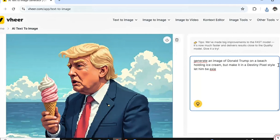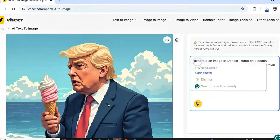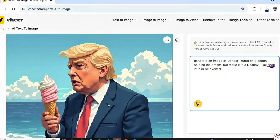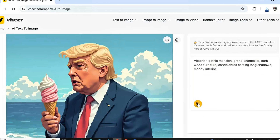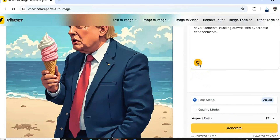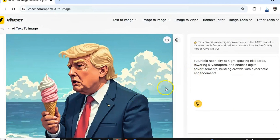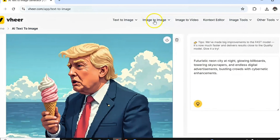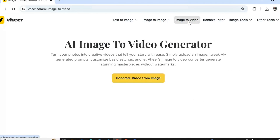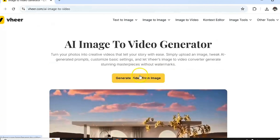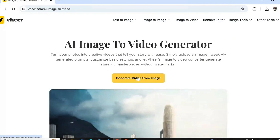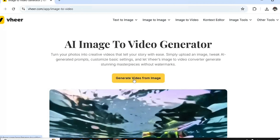We can also turn this image into a realistic video, which we'll try towards the end of this video — so watch from beginning to end and don't skip any parts. Also, it's very important to download any image you generate, because if you refresh the page, you won't see your image again since there are no accounts on this website.